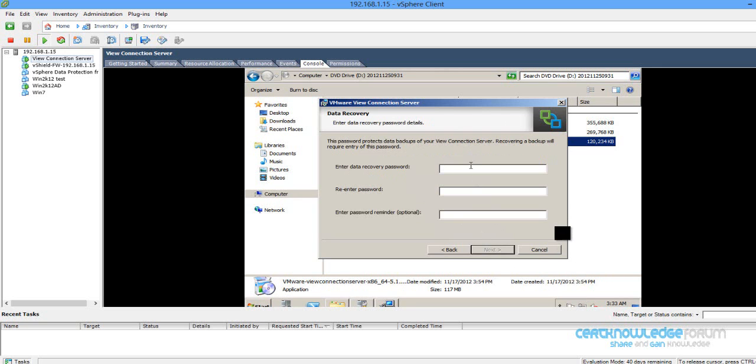So data recovery password. Let's say something like that, and reminder test.